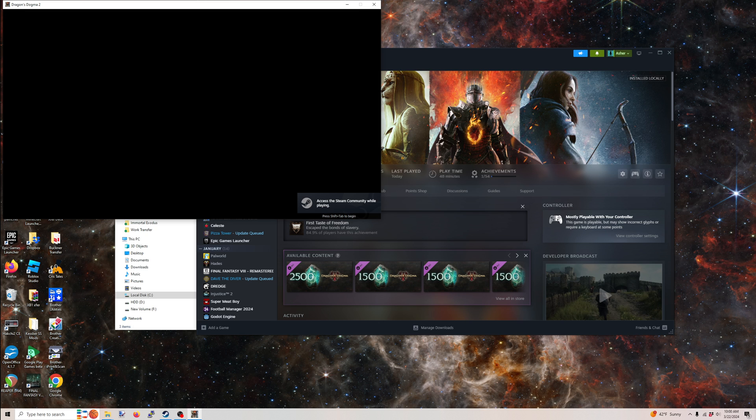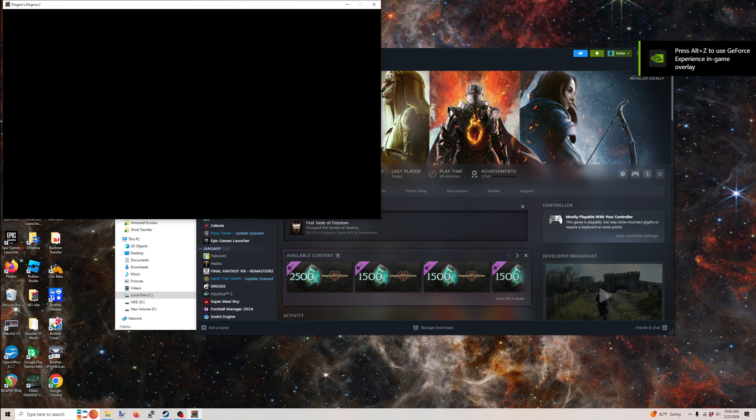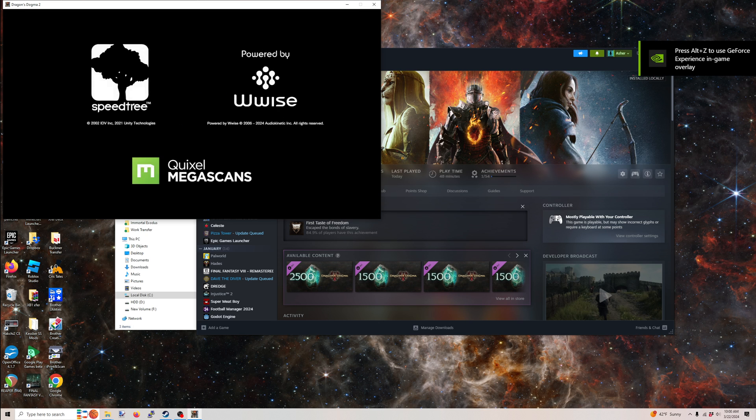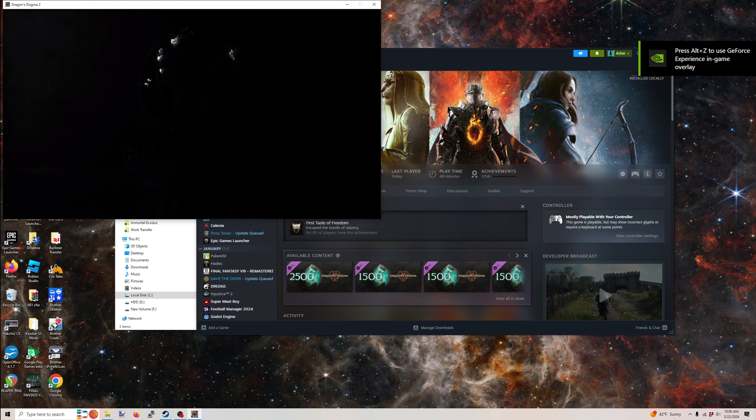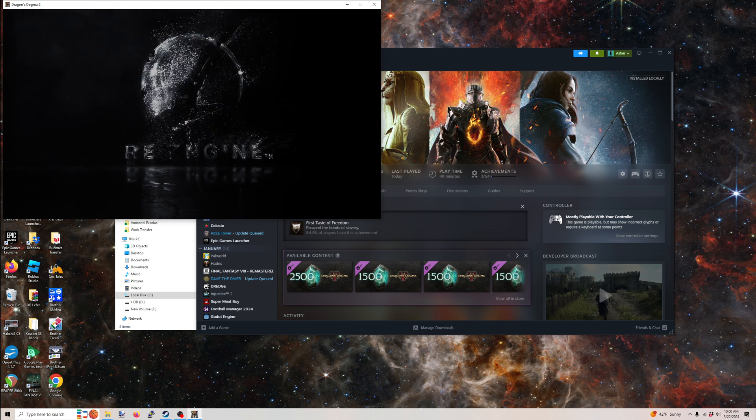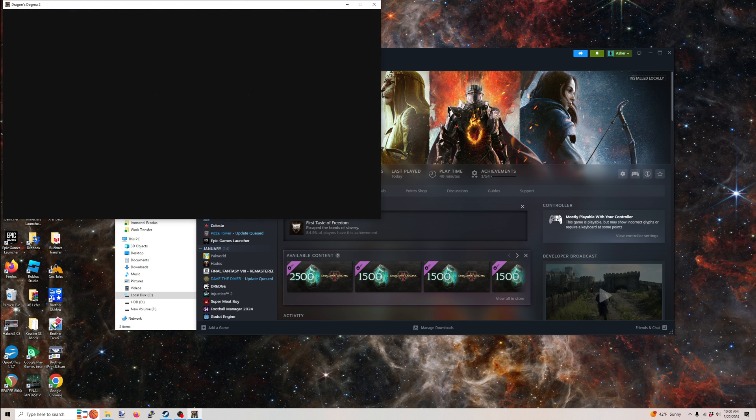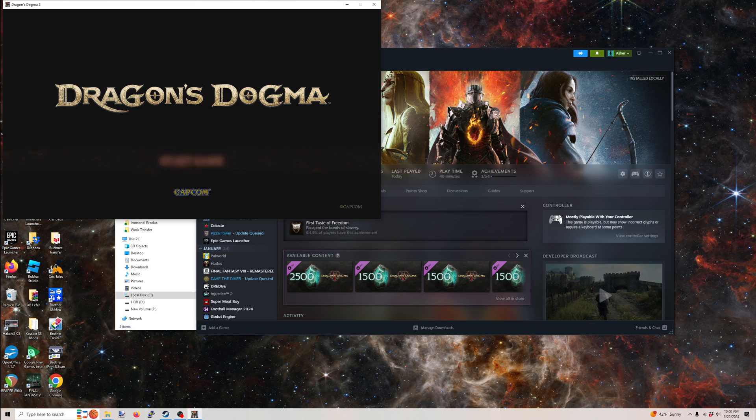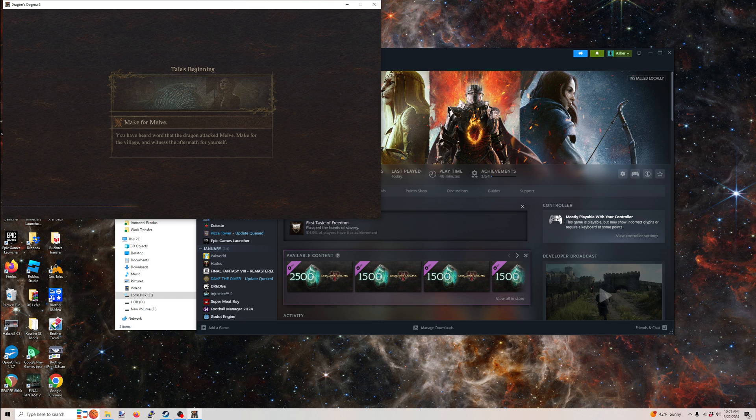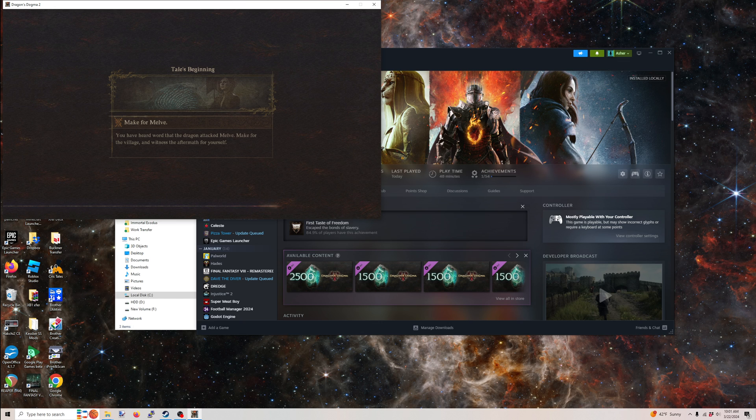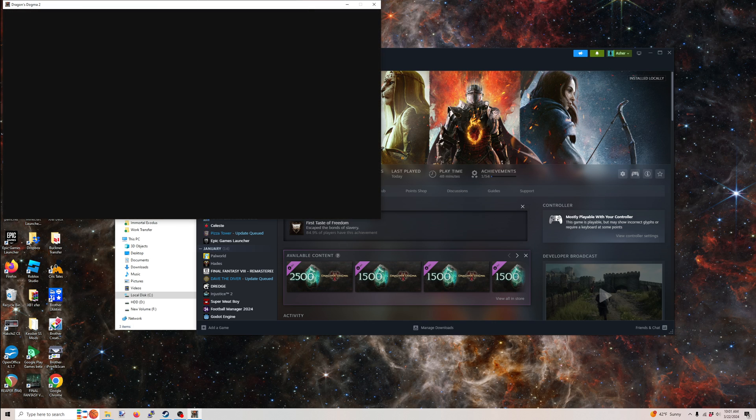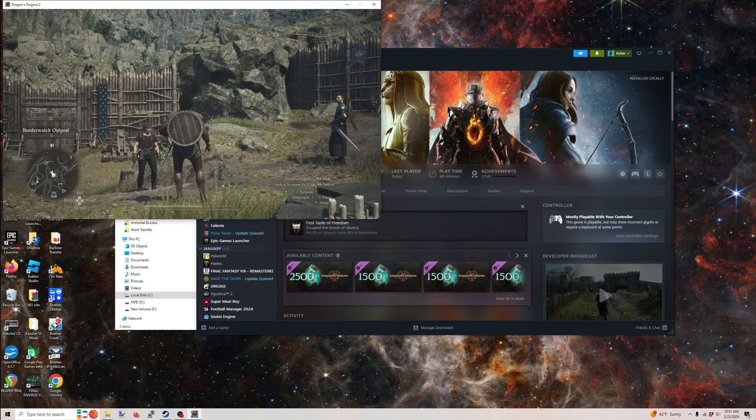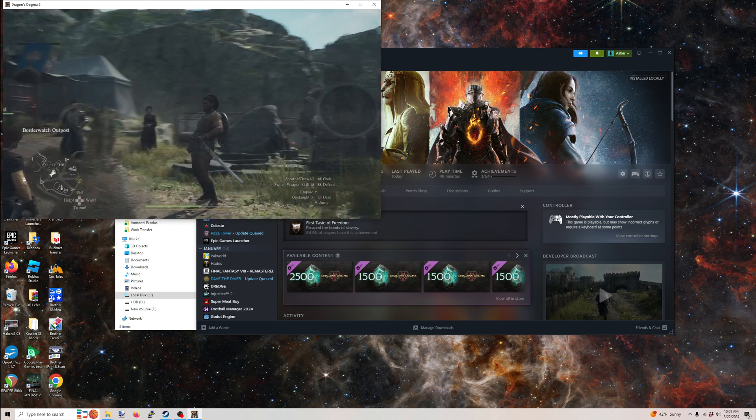But we're going to see which save we ended up with here in just a second. All right. Load from last save. And there we go. We're back to the tale's beginning. My settings haven't carried over. So I'd have to redo any of my graphic settings and anything else. But very simple, short, sweet, to the point. That's how it goes.